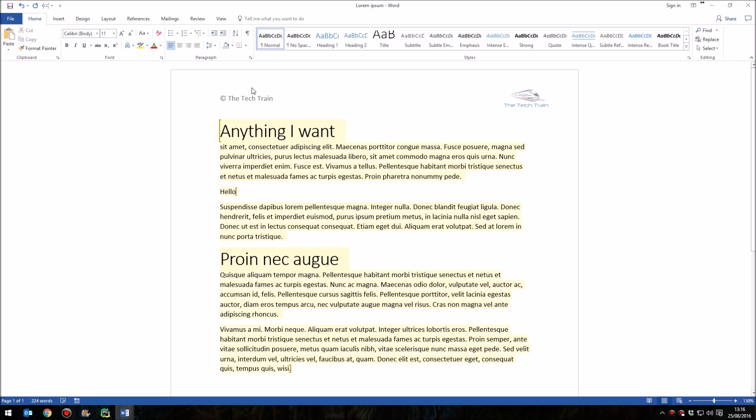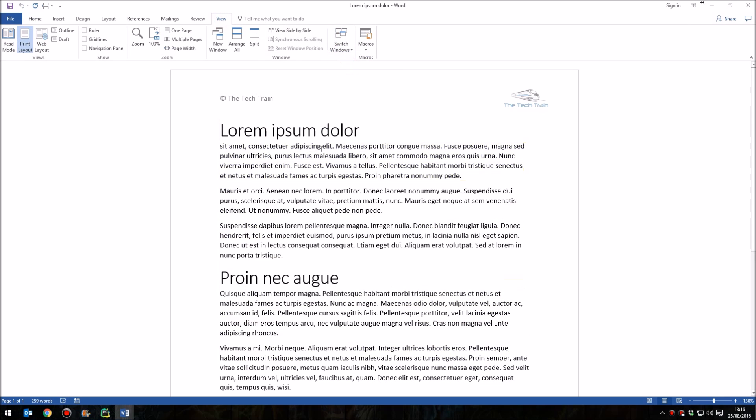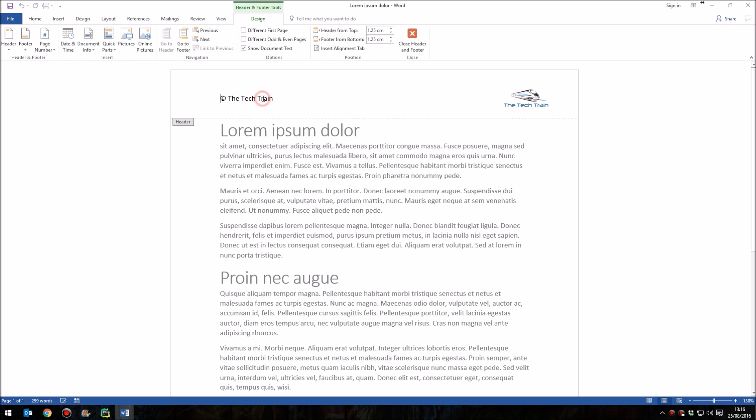But the header, and indeed, if I wanted to, the footer as well would be completely protected. So let's see how it's possible to do this. Here is a document here that I've not protected in any way at all.